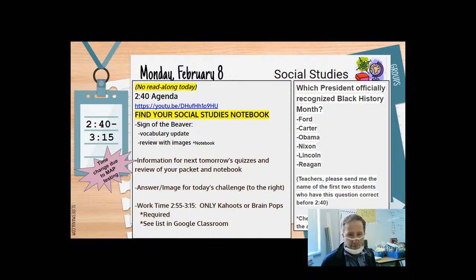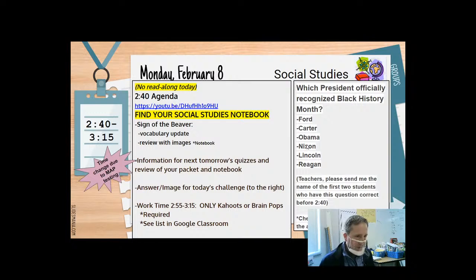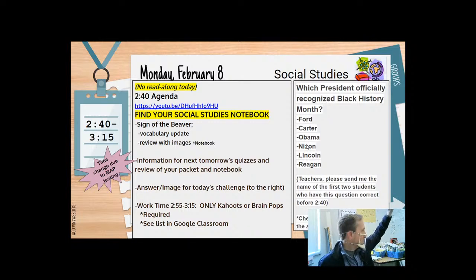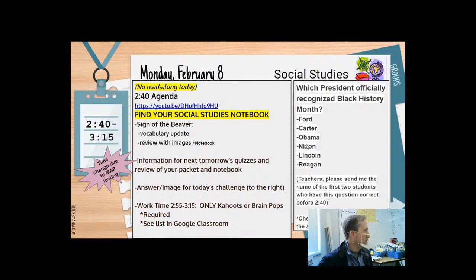You've got about one minute — tell your teachers, and your teachers might be sending me something on the live document with your name if you get it correct. So the question is: which president officially recognized Black History Month? Is it Ford, Carter, Obama, Nixon, Lincoln, or Reagan? Anyone from my class know the answer? I would call on you right now, but we have to give the other class a chance as well.